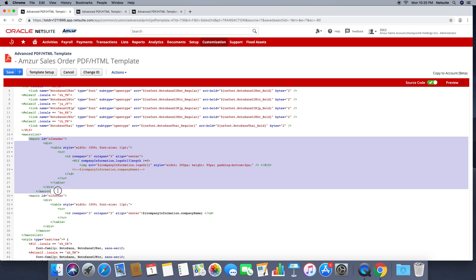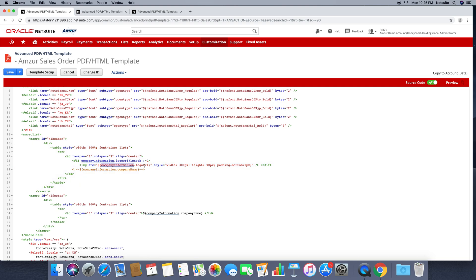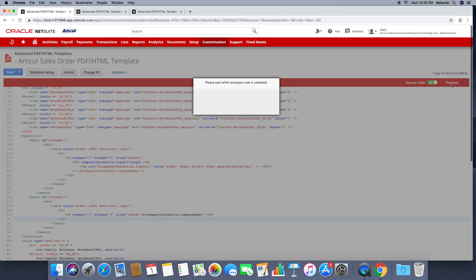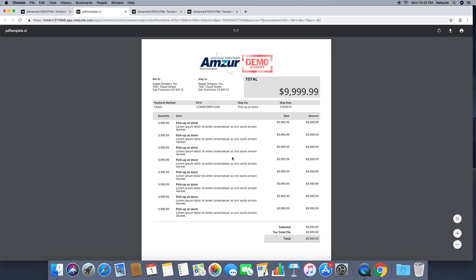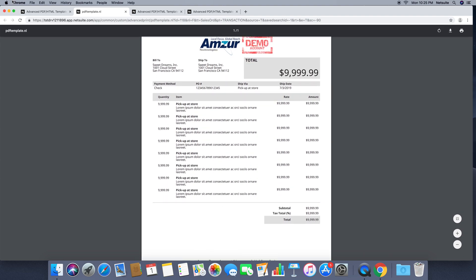In the header, we are setting the company information and logo, and there is also a footer defined. If we preview this, you can see the header over here and you can see the footer over here.